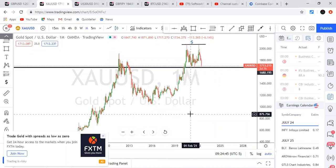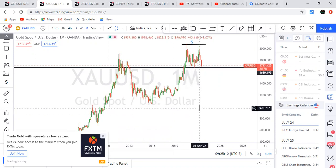Hello guys, welcome back to Soft Talk FX Academy with Mr. Walls. Today I'm going to take you through a top-down analysis on gold. I'm seeing something very interesting on gold and I want everybody to see it. I have gold on a monthly time frame — let's look at what we're seeing there.